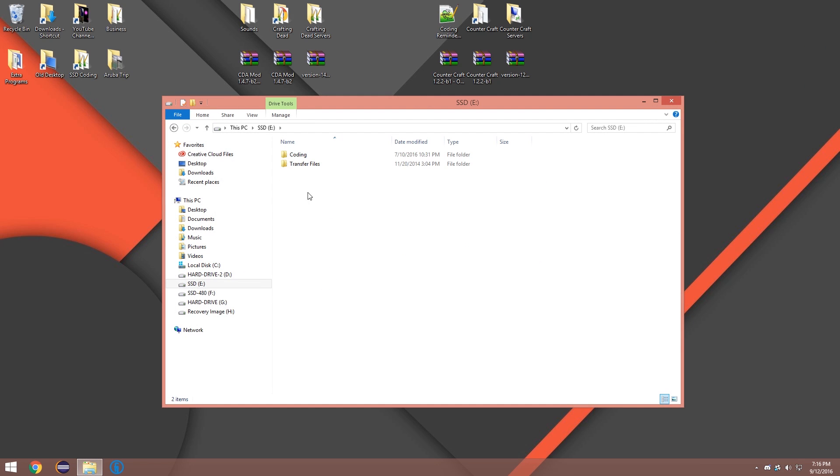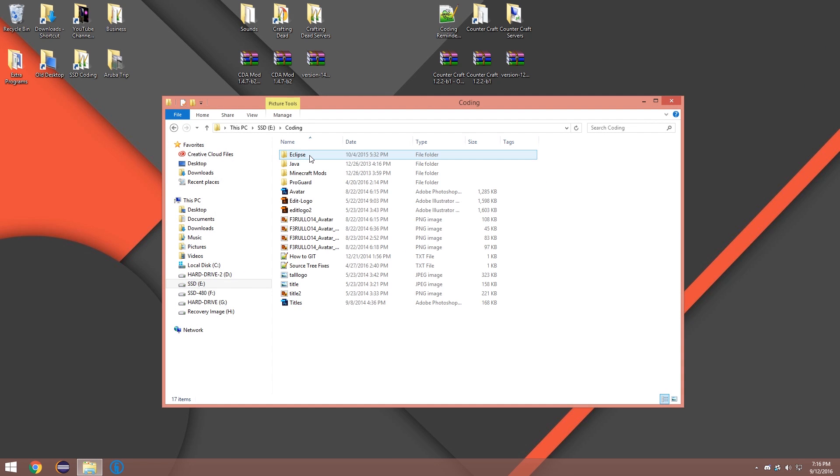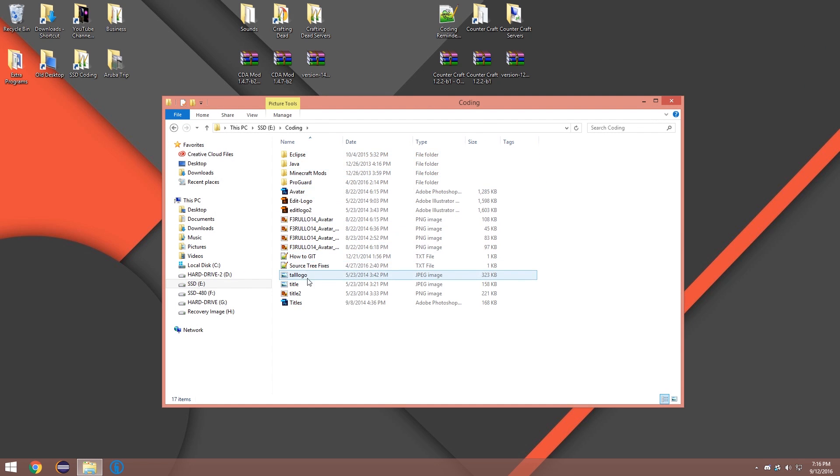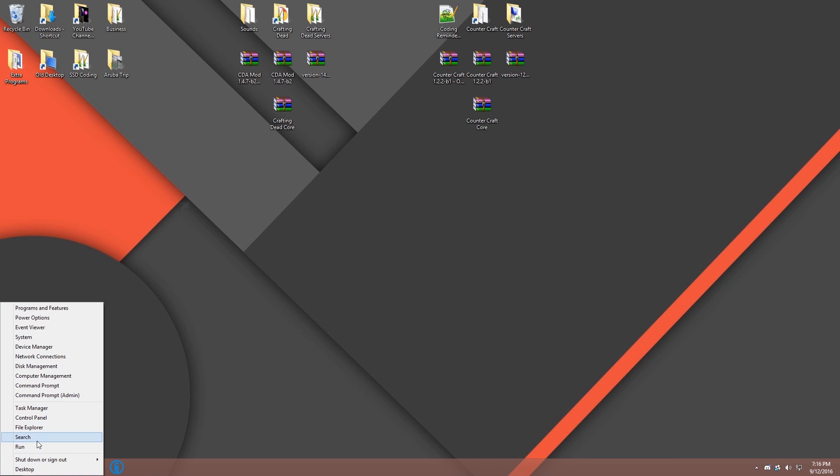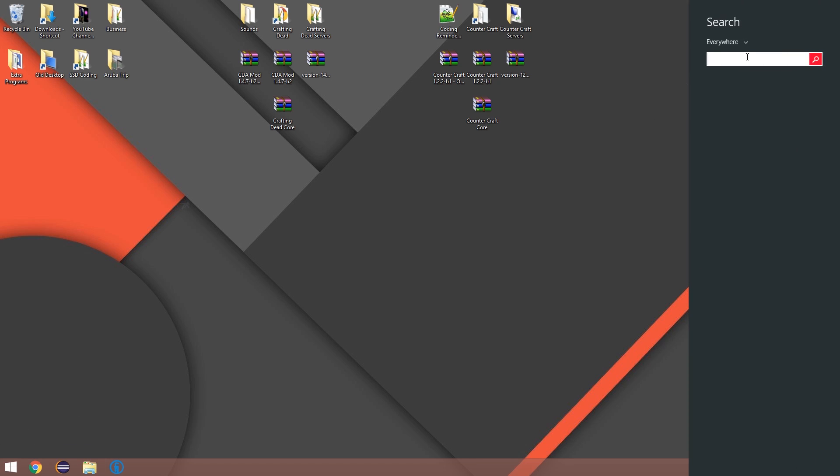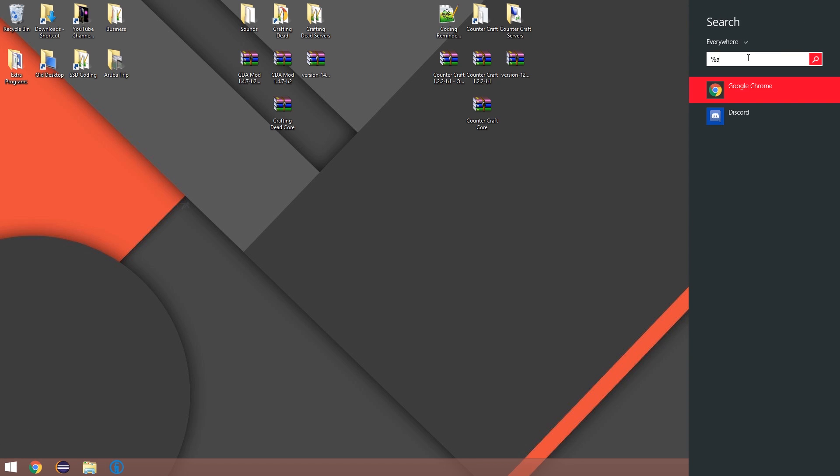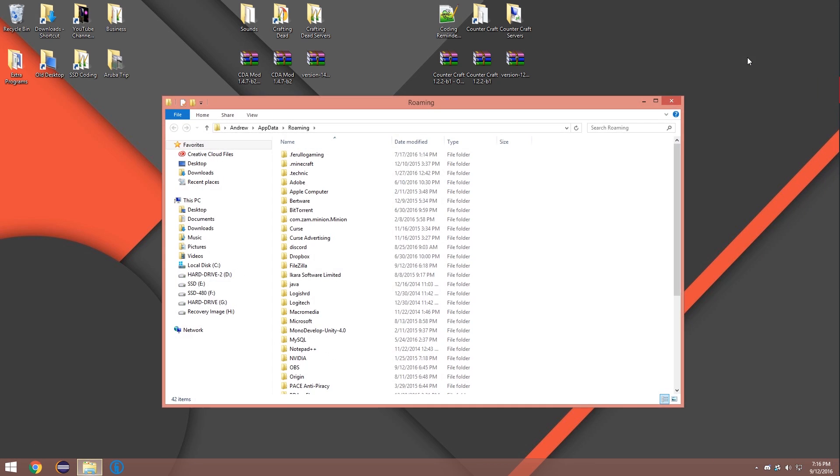You're gonna want to locate your Roaming folder, which I made a little shortcut, but I'll actually do it the normal way. So go to your search and do percent app data percent.